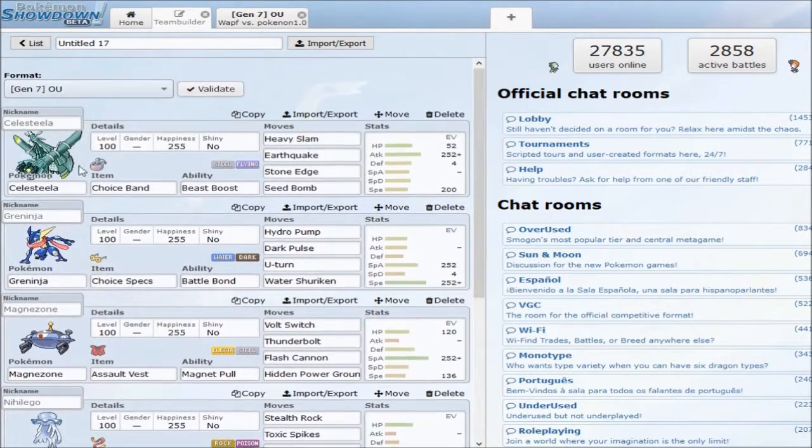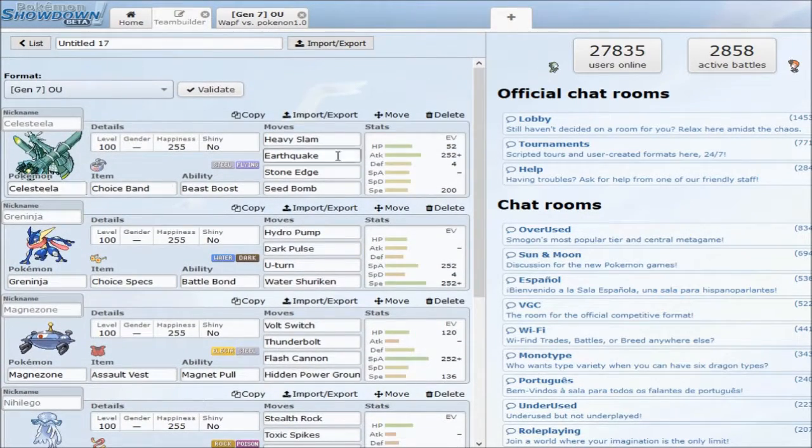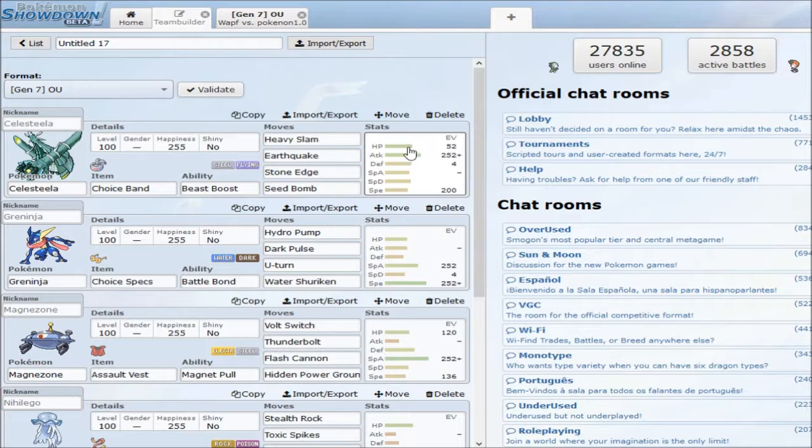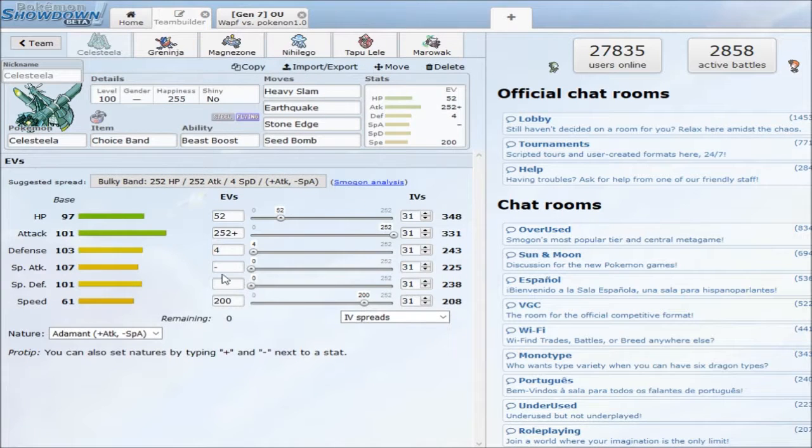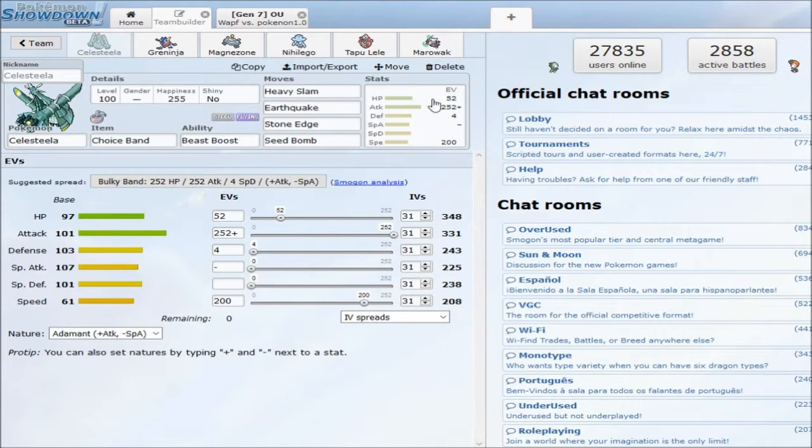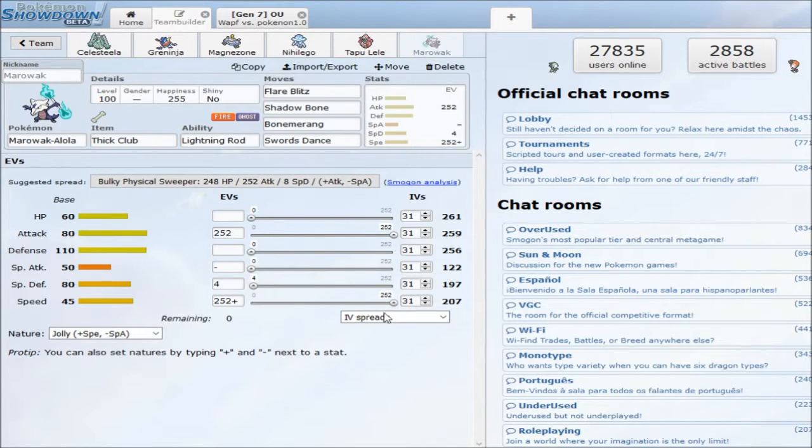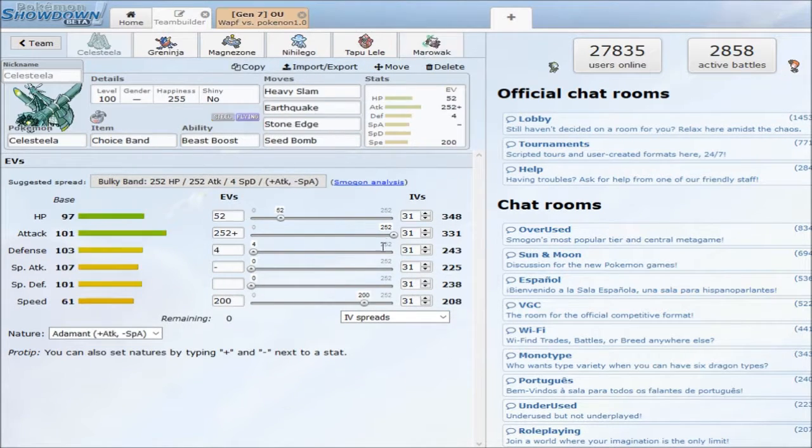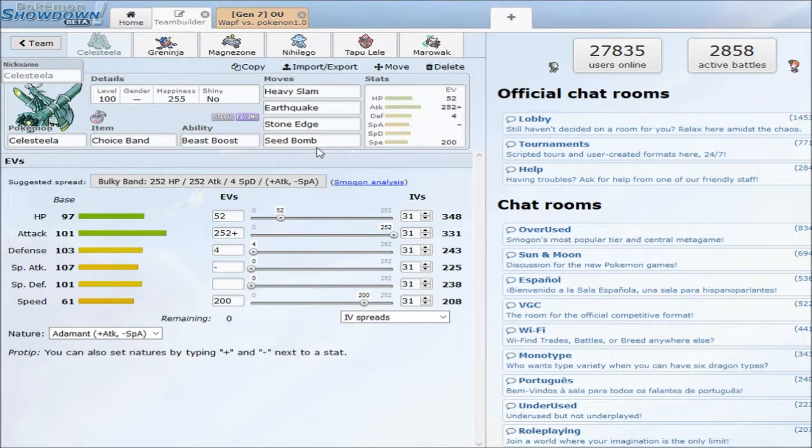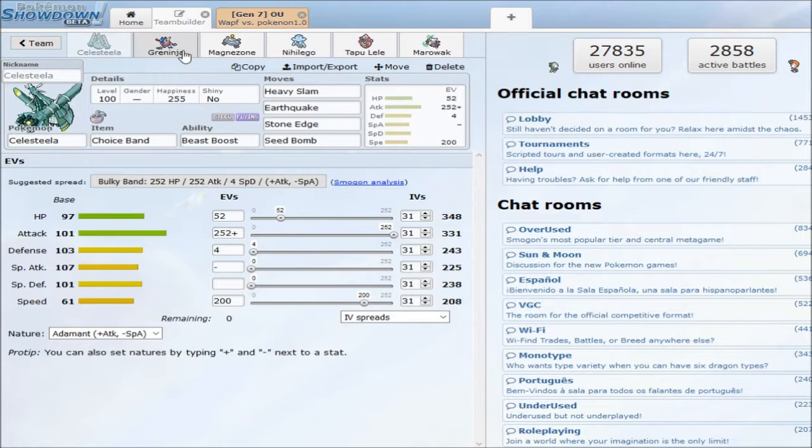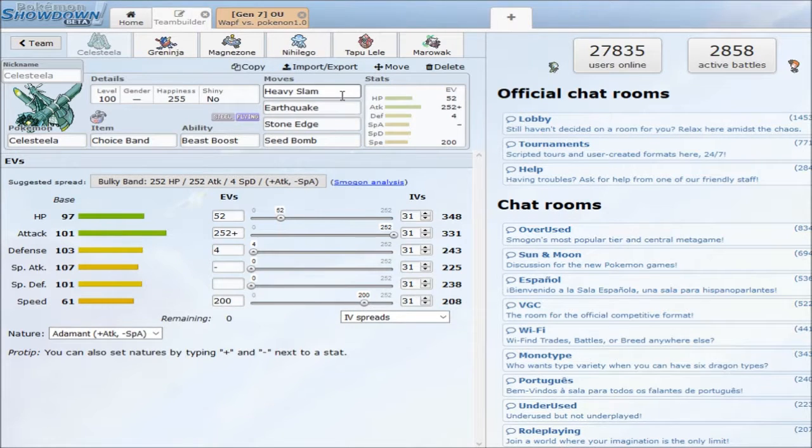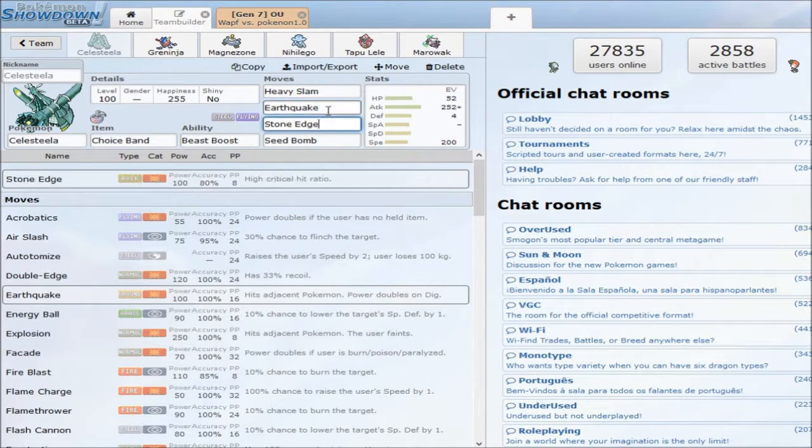Bringing you a session, this time we got a Choice Band Celesteela team, this is really interesting. Just enough speed to outspeed max speed Marowak and hit it really hard with Earthquake, Heavy Slam, Stone Edge, Seed Bomb. That pretty much covers everything in the tier and hits extremely hard. Do not underestimate this thing, this thing does so much damage.